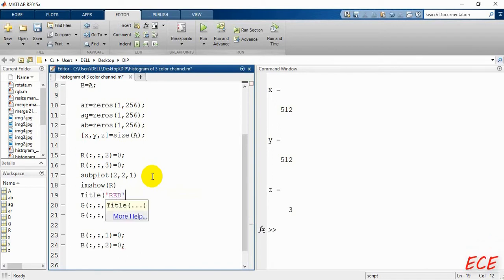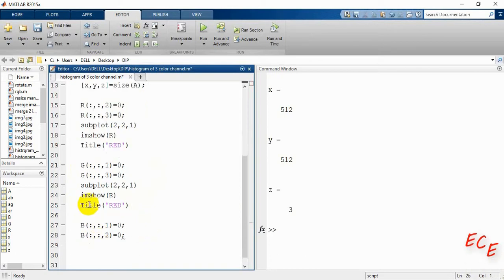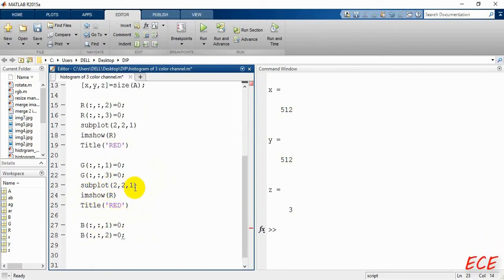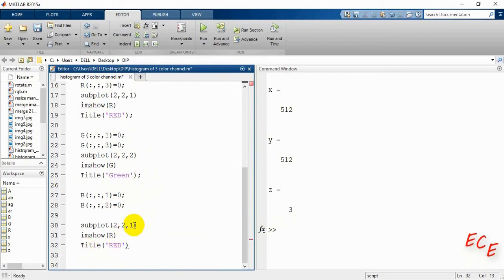We create a subplot with a 2x2 layout — two rows and two columns — giving four images in the output. We show the red image, then the green image, then copy that block and create the plot for the blue image. The variable will be b and the title will be 'blue'.